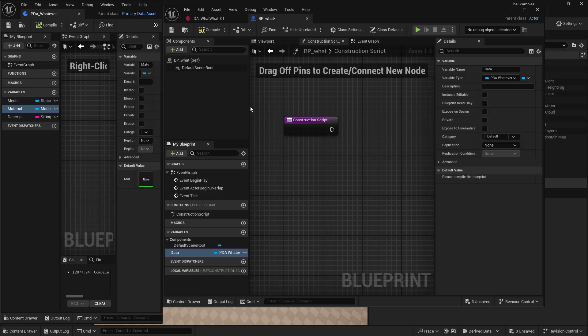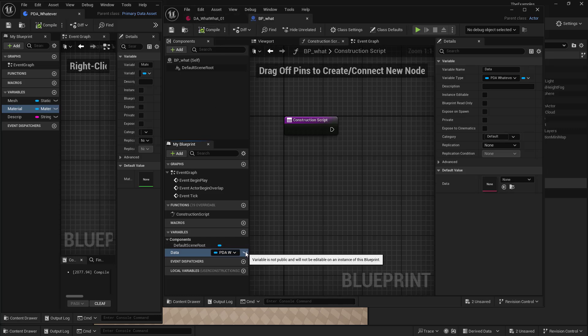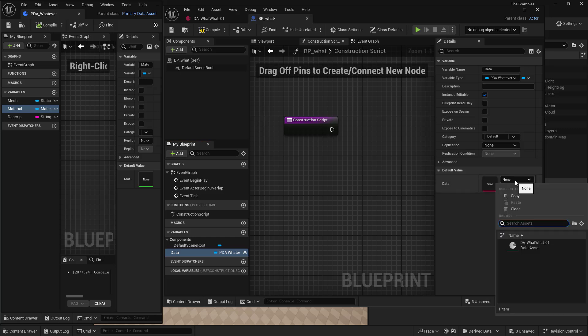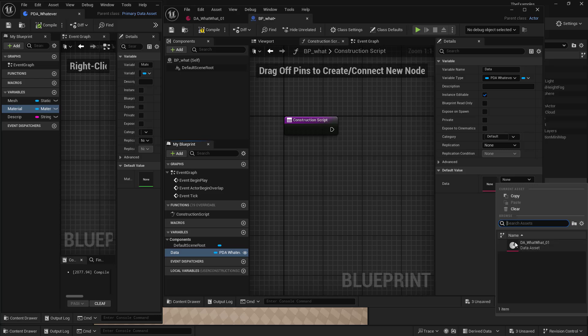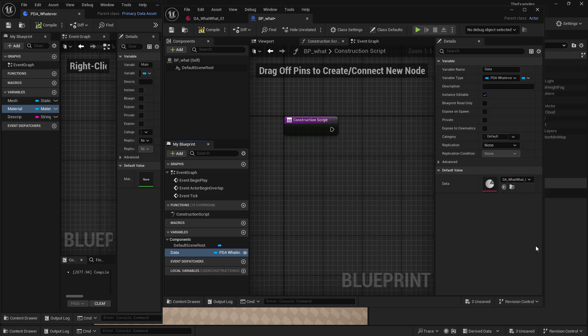And now if we compile and save that, and we make this public, we can see that only our primary data assets of our particular one, the PDA, whatever, show up. So we can set this. By default, we can just have one in there. And we'll compile and save.